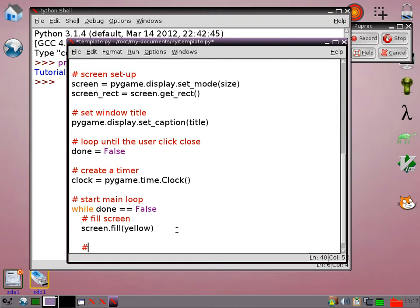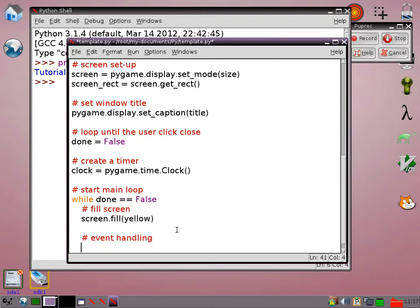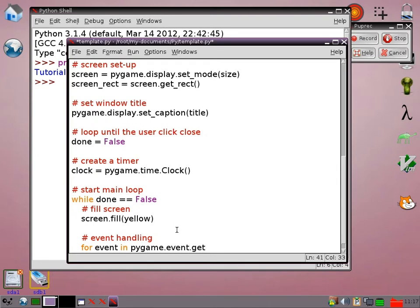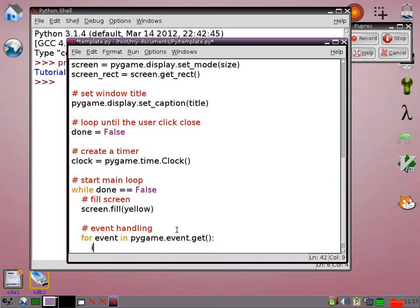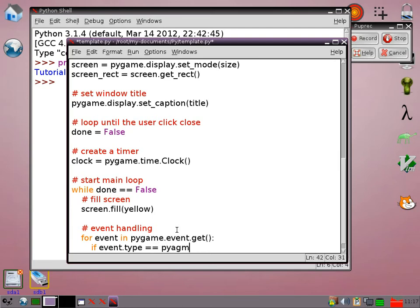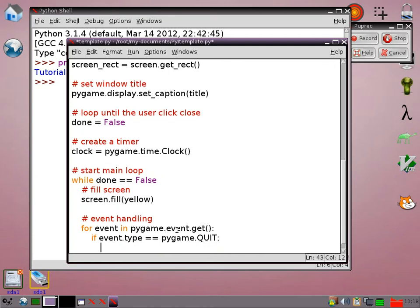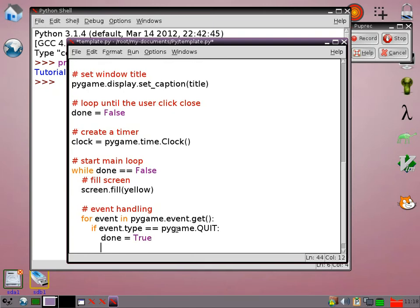Then we need to do an event handling part. So for event in pygame.event.get, that means it's going to check if anything's happened. And the only one we want to worry about at the moment is if event.type equals pygame.QUIT. In other words, if somebody has clicked the cross to close the window, then we set done to true. So that will mean the loop will not run another time after that.